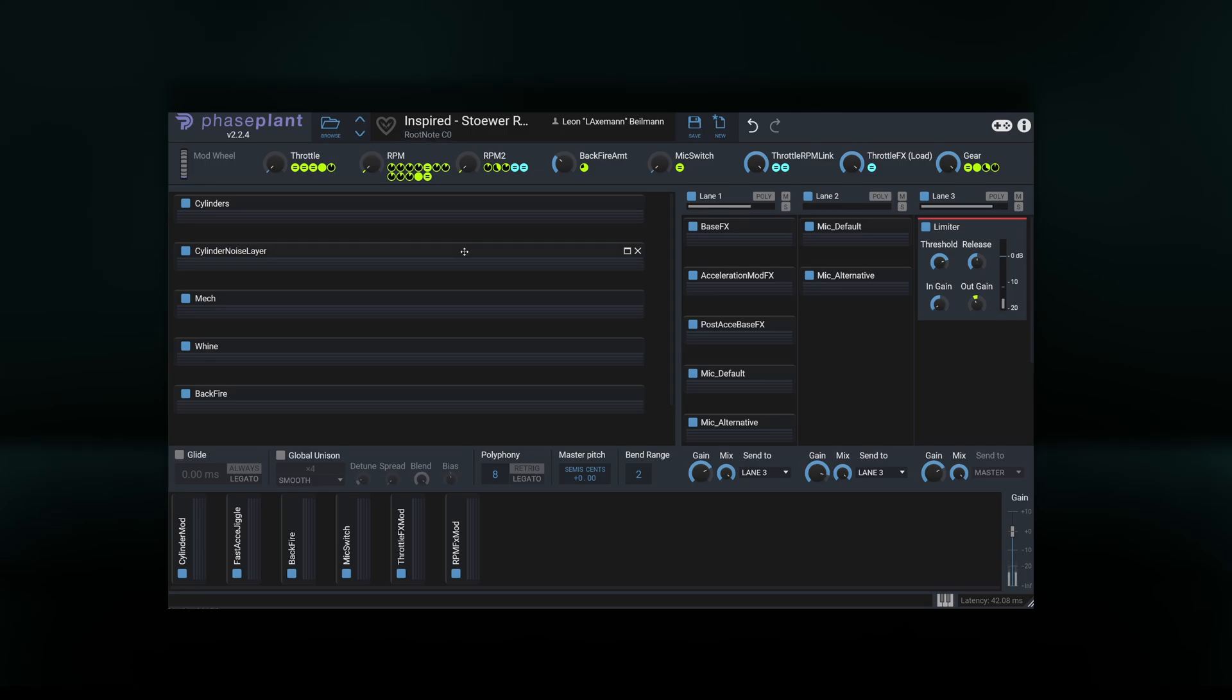The throttle knob simulates applying throttle, or stepping on the gas pedal. Notice that the engine behaves differently, depending on whether or not we immediately apply full throttle or slowly ease into it.